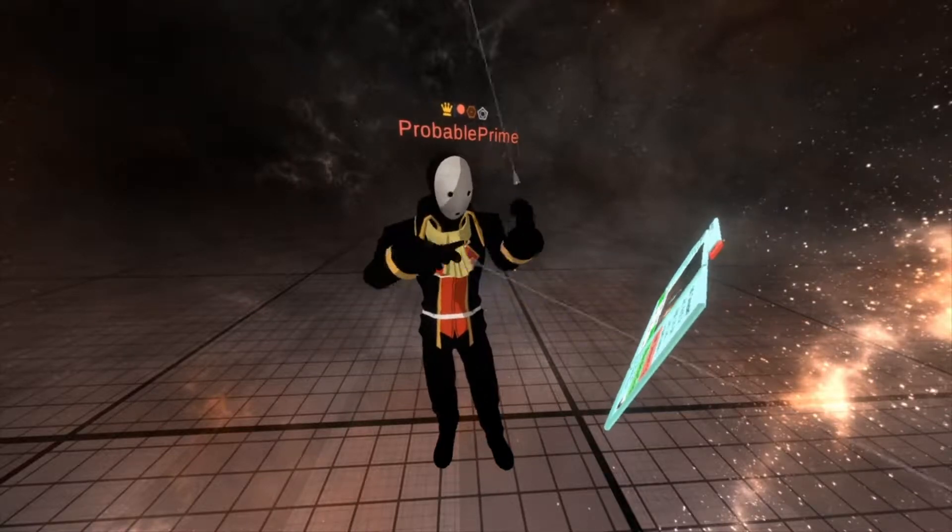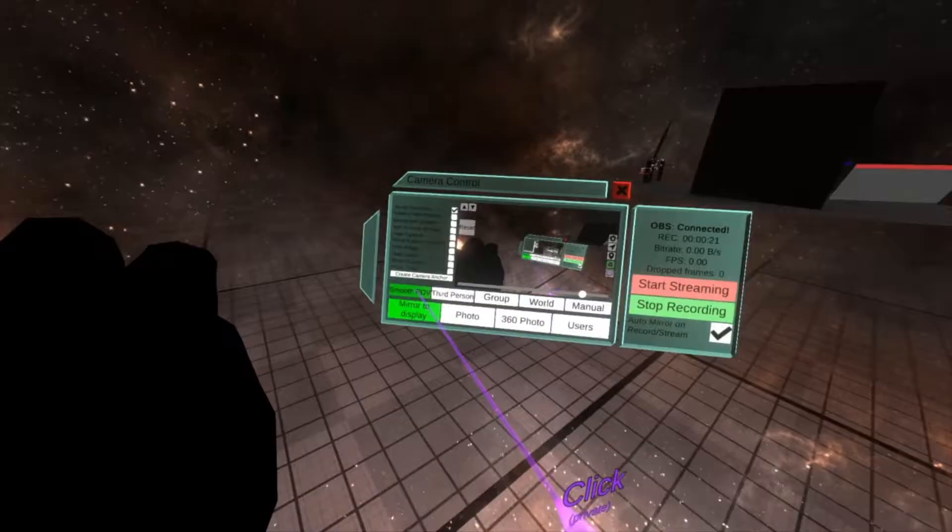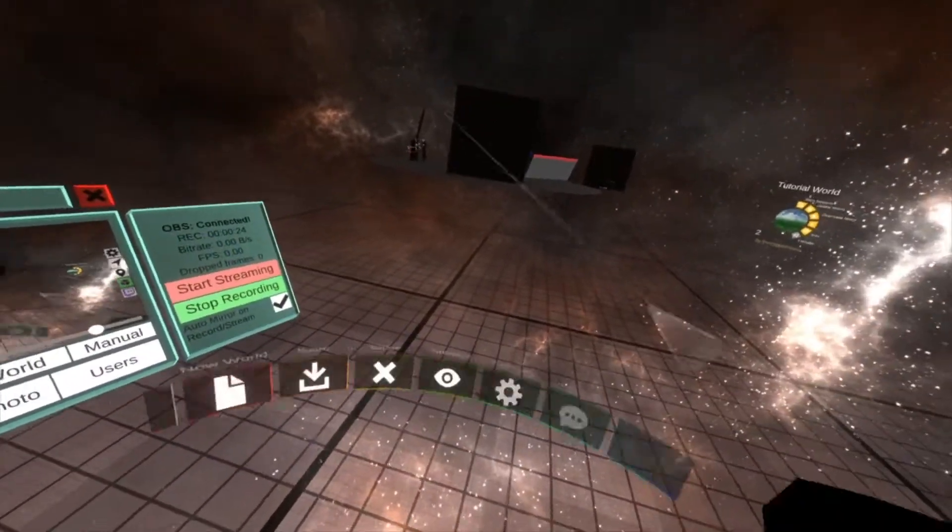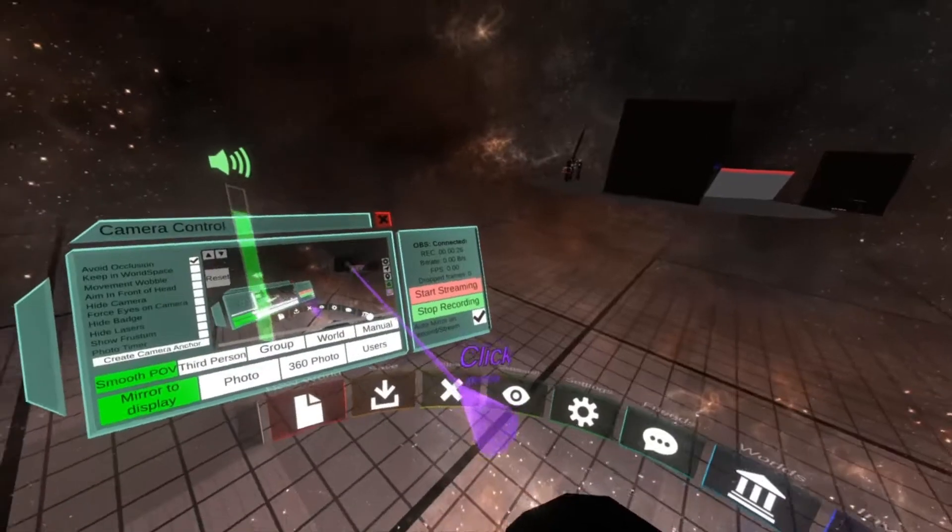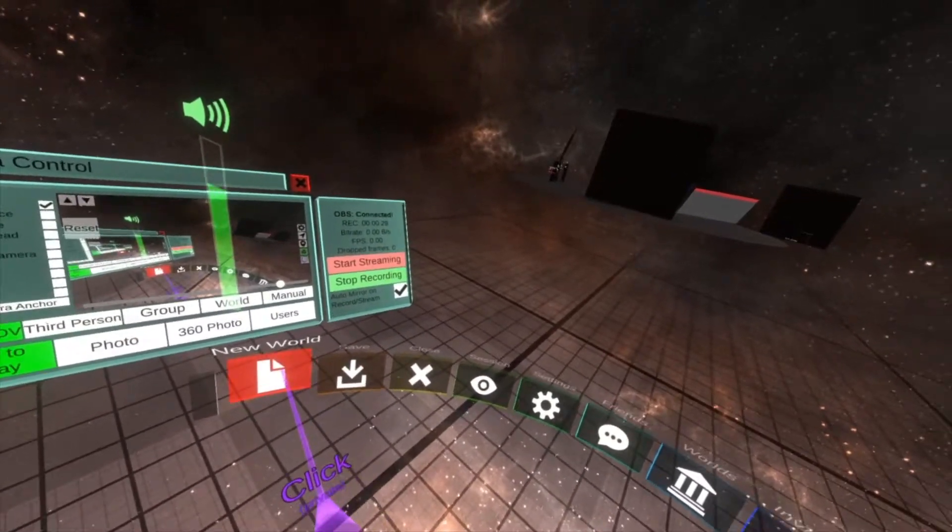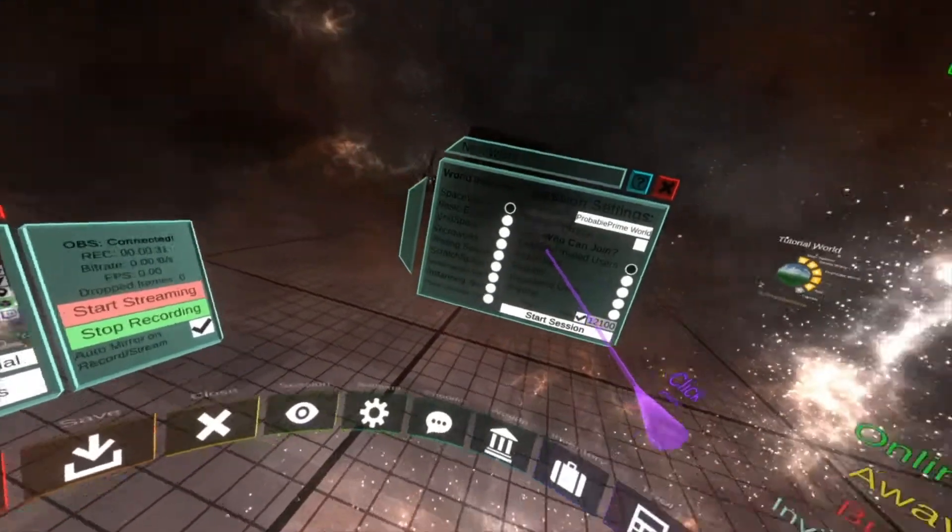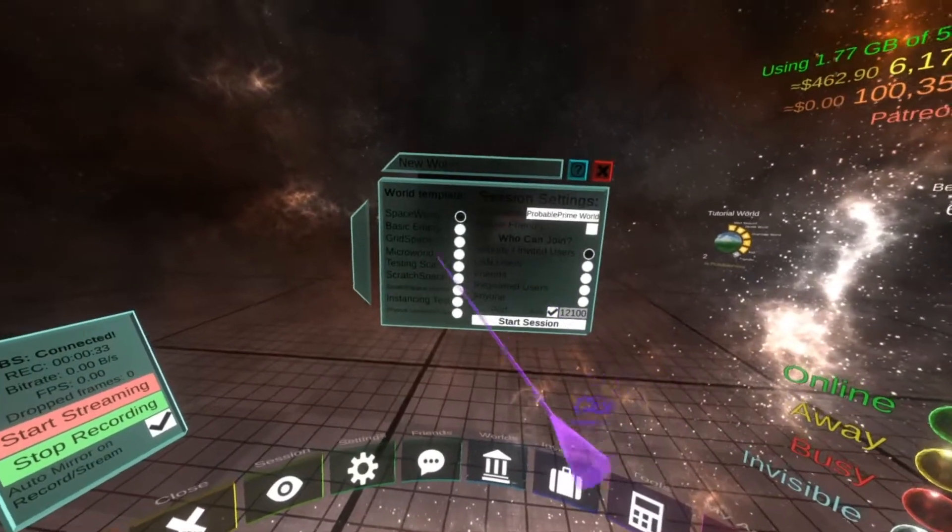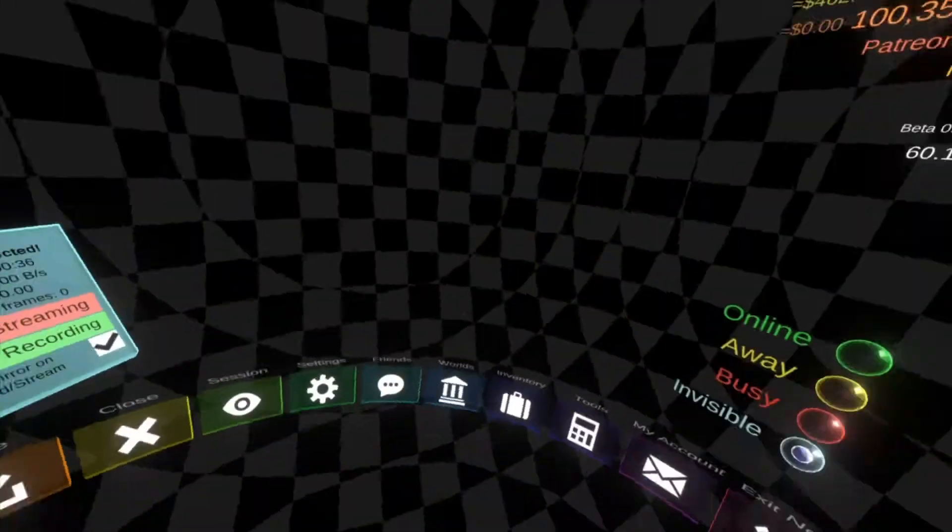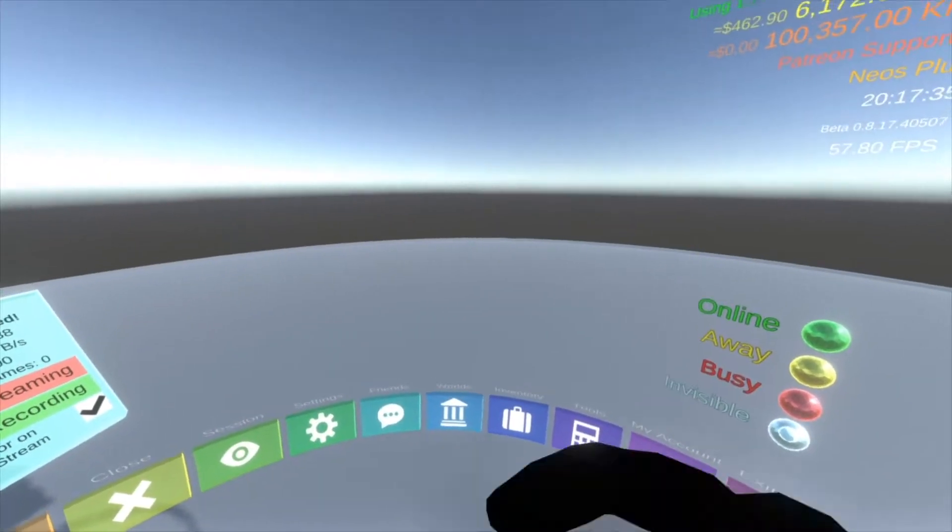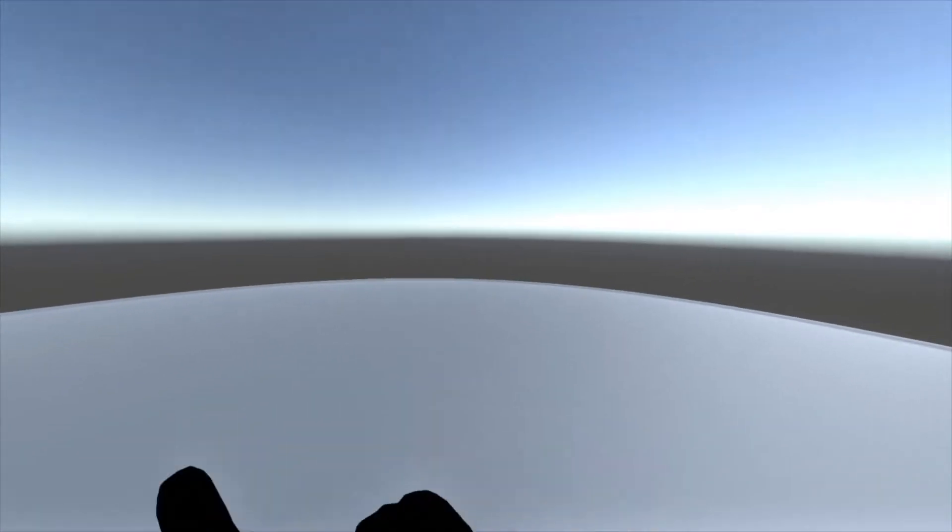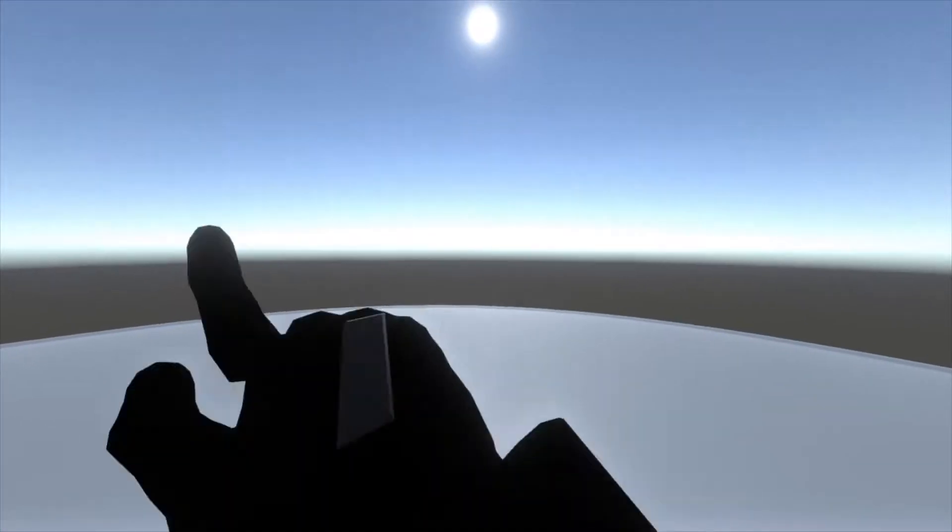Let's switch over to smooth POV with private UI on again just so we can show everything here on the menu. I'm going to hit new world, set this to no one, and go to basic empty, then hit start session.